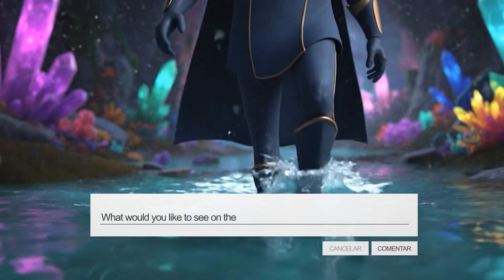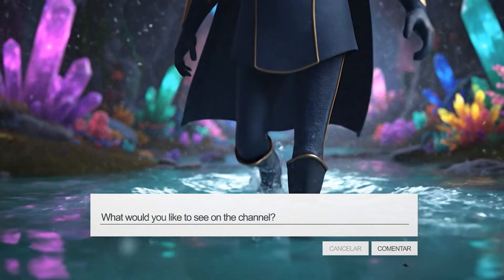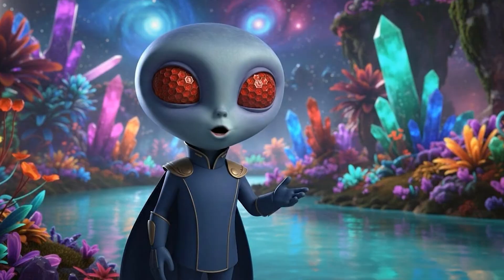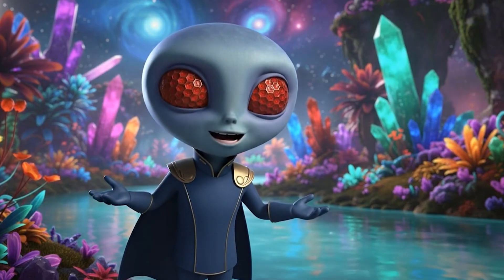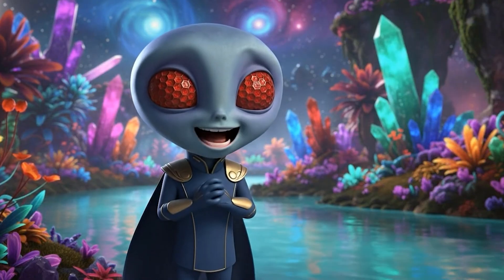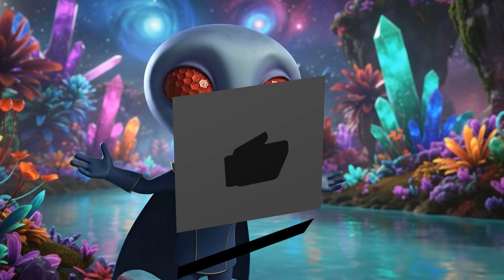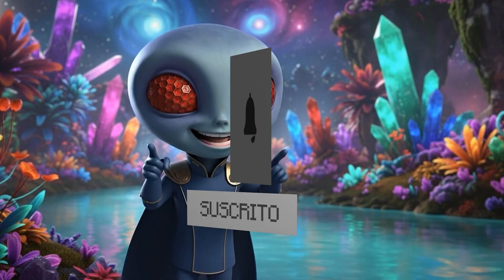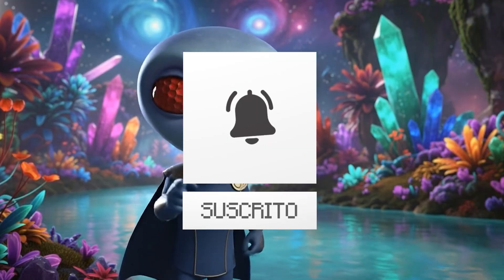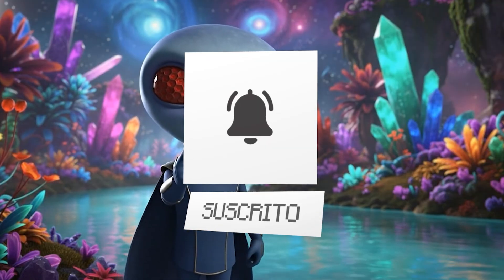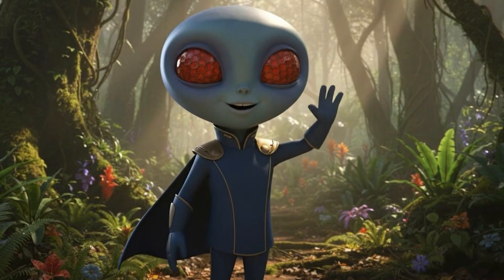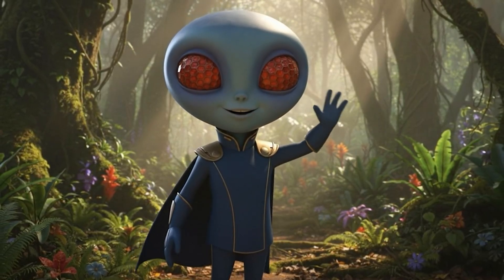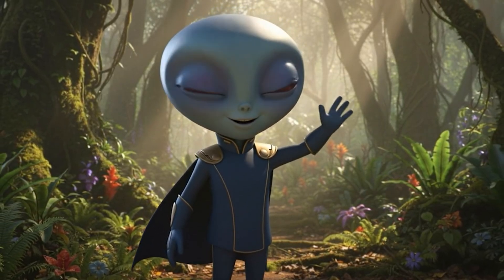And the best part, you can try it for yourself. The link to Magic Light AI is in the description of this video. Thanks for watching until the end. If you enjoy this kind of content, don't forget to subscribe and turn on notifications. See you in the next video.